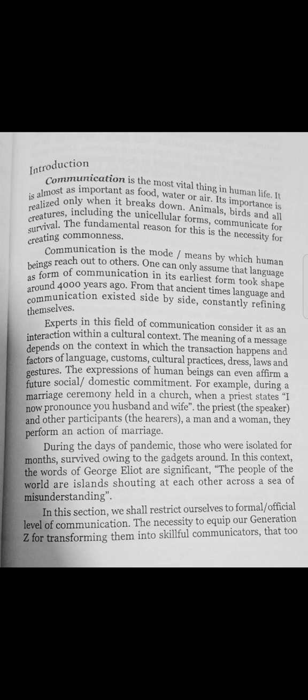George Eliot said, 'The people of the world are islands shouting at each other across a sea of misunderstanding.' They communicate directly to each other.